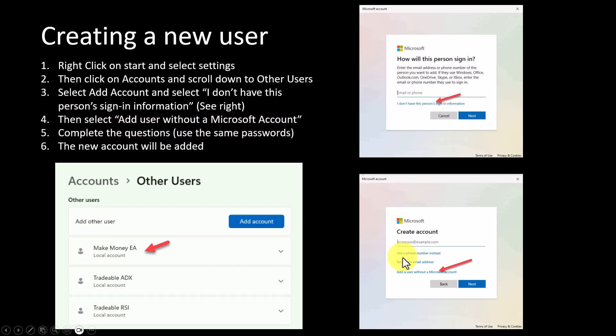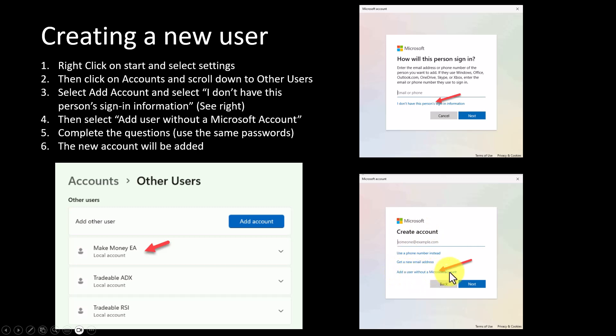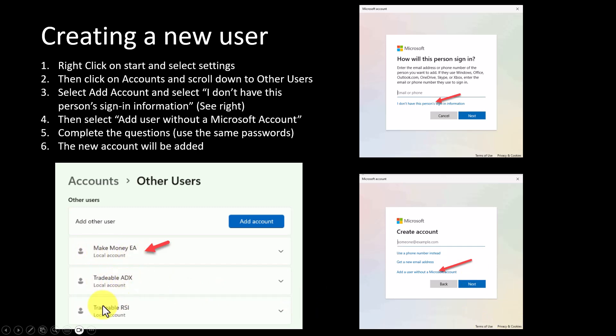Then you would select Add User Without a Microsoft Account. There you are, that's the next tab that will appear. You then just add a user without a Microsoft account, so that makes it so much less complicated for that particular user. What I've done is I've actually added a user called the Make Money EA.